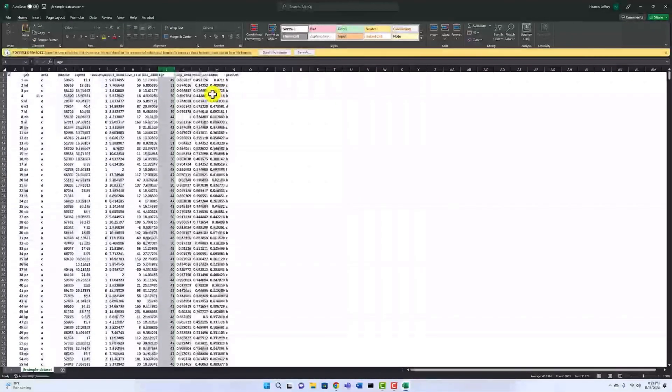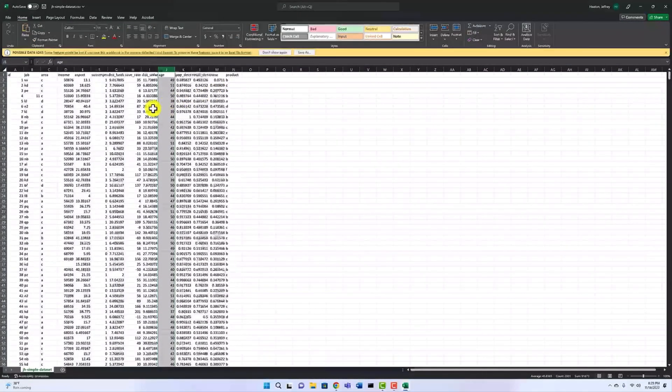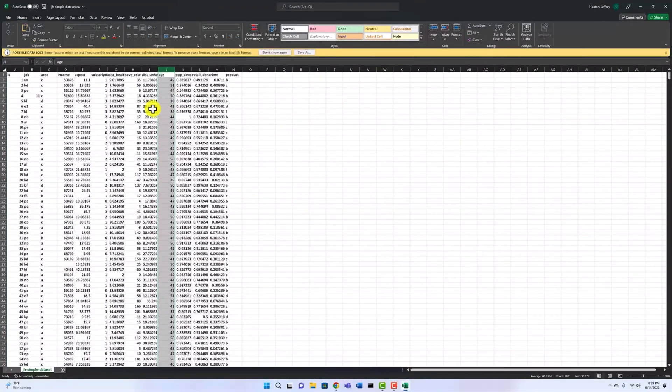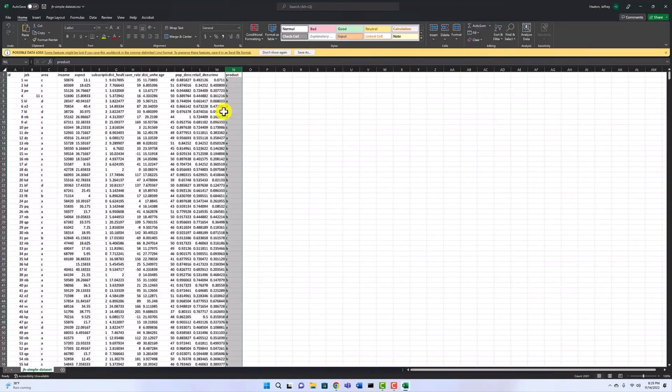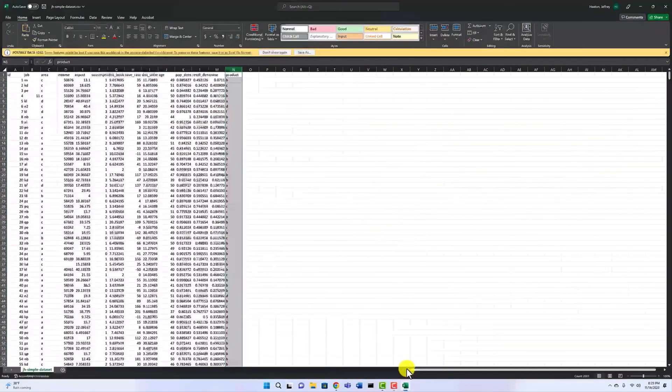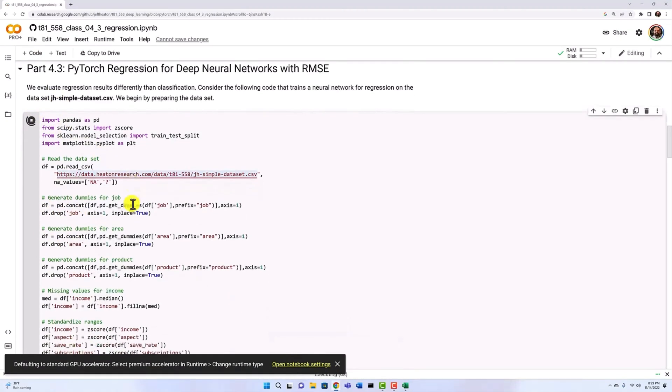If we were trying to predict one of the categorical values here, product, that's really the only one provided here, then we would be doing a classification. So let's go back to my notebook.